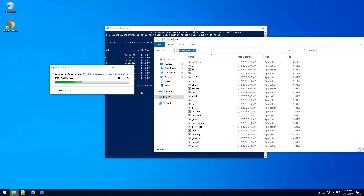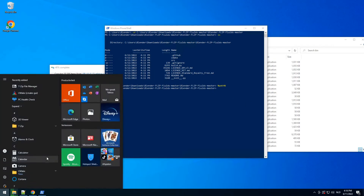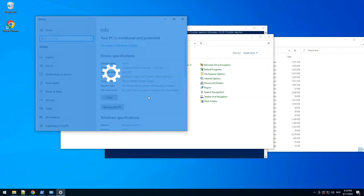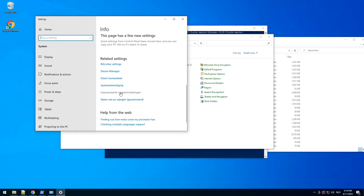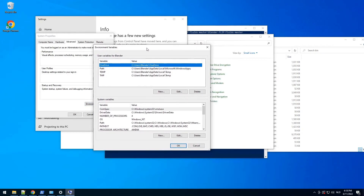We need to make sure everything is in our PATH environment. Go to Control Panel — in English it's called Advanced System Settings, so click it and go to Environment Variables.